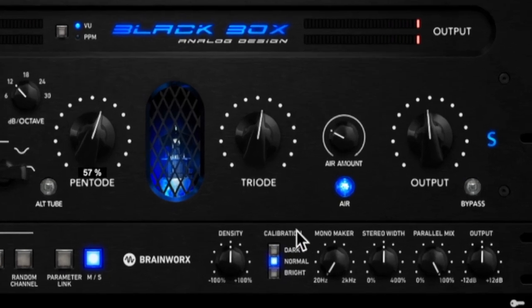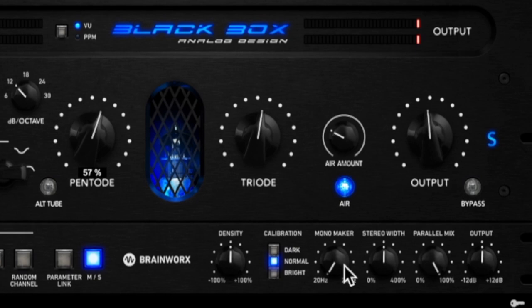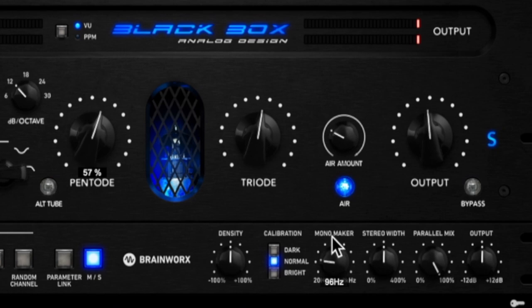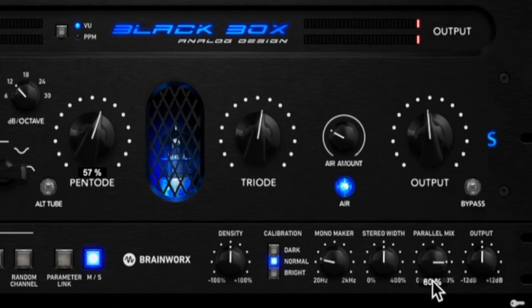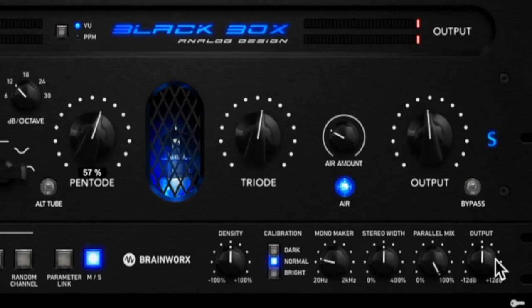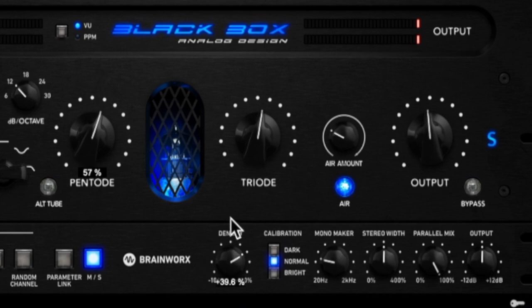So we have some calibration here. We can pick whether we want the saturation to be more dark, normal or bright. We have a mono maker which, this is dope, this will make anything mono below the hertz frequency that you set it so I like to put this right around 100 hertz. We can add some stereo width right here using this knob. We have a parallel mix right here if we want to turn down the mix at all, and we have a final output for the whole entire thing. And last but not least we have density here as well and we can dial down the effects that we just added or boost them up a little bit more using that.